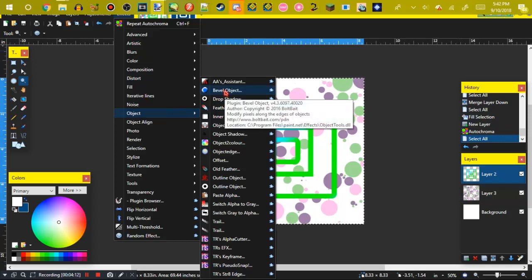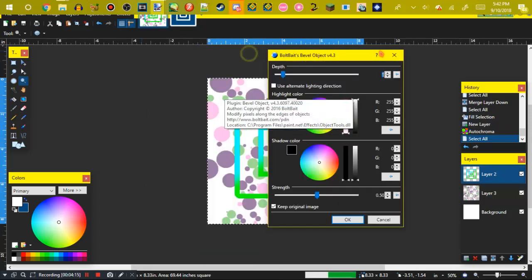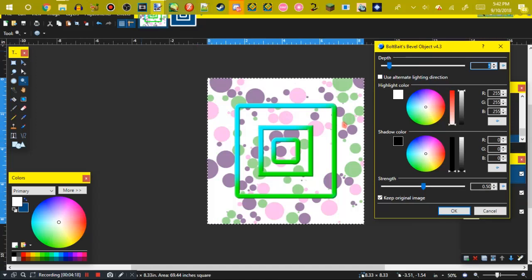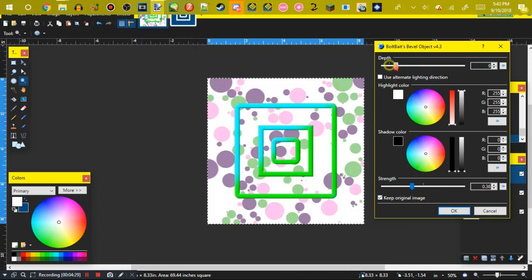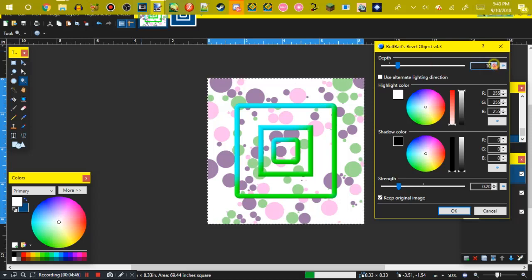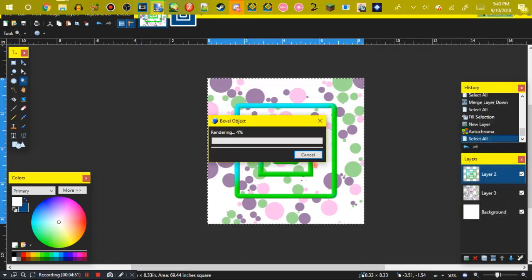This is where the bevel object plugin comes in that I told you to download. Apply it to the icon layer and adjust the settings so it looks somewhat 3D — you want it smooth, nothing too rough. I set the depth to 10 and the strength to 0.2, and right there that part is complete.